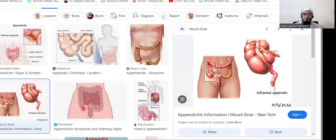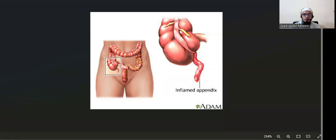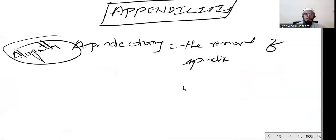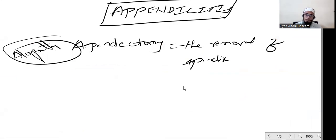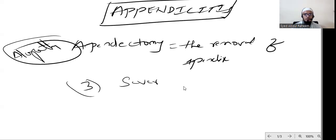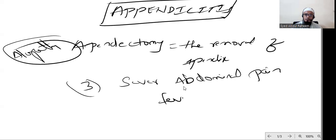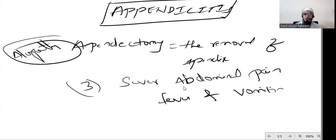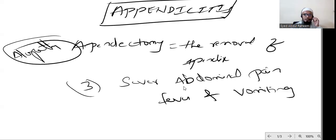When inflammation occurs, there is very severe pain in the abdomen, fever, and vomiting. These are the three main symptoms in appendicitis: severe abdominal pain, fever, and vomiting. These are the three main important clinical symptoms you can see in appendicitis.